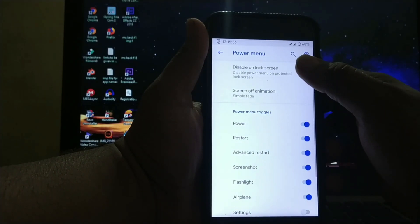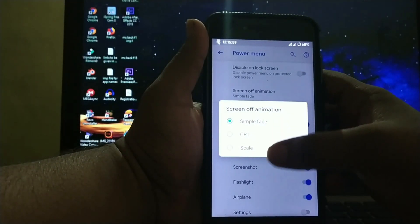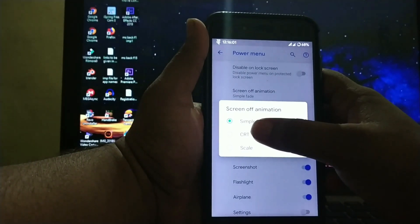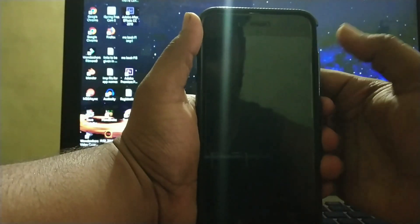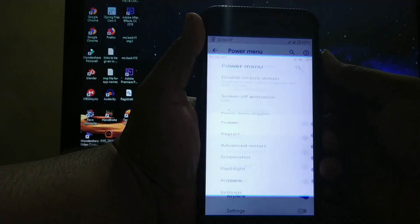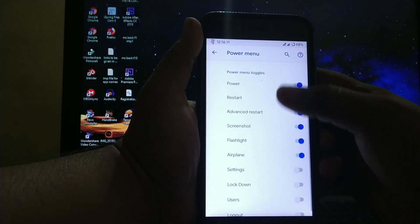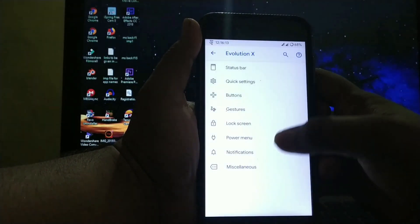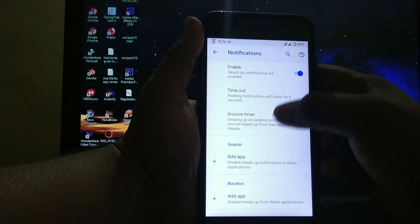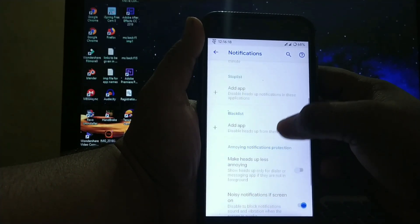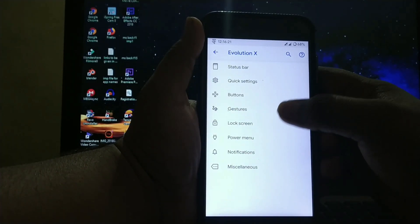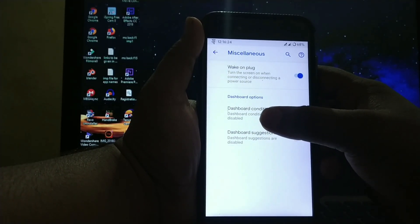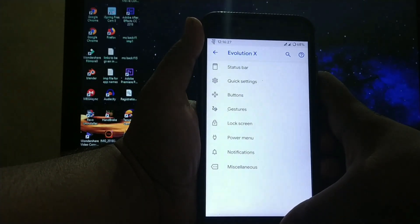In power menu, you get disable unlock screen and fade animation. See, suppose CRT - as you can see the animation. Then power menu toggles. In notifications, you get notification timeout, snooze timer, stop list, blacklist, etc. Miscellaneous has wake on plug, dashboard conditions, dashboard suggestions, and more.